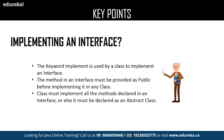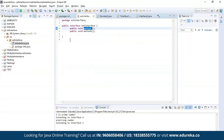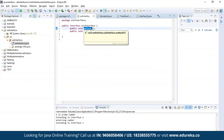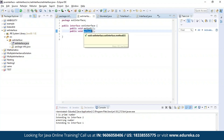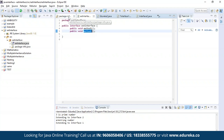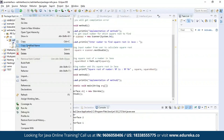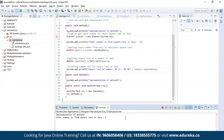Let us see an example about implementing an interface. I have defined an interface and declared two methods: method one, to find the square root of a given number, and method two, to print a message. Let us execute this program. As you can see, it is asking for an input — let us provide a number to find its square root. The square root of the given number is four.